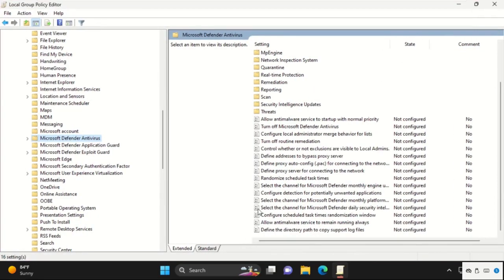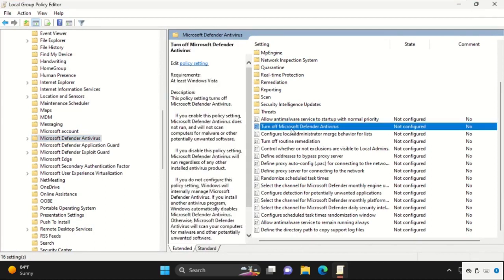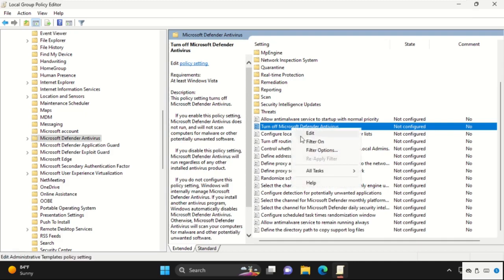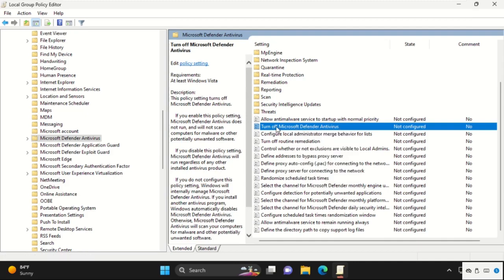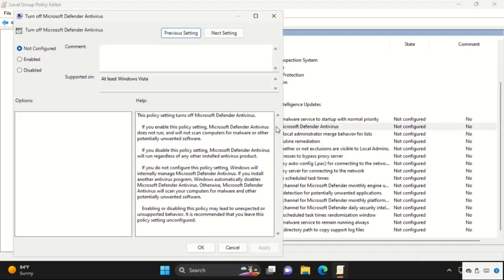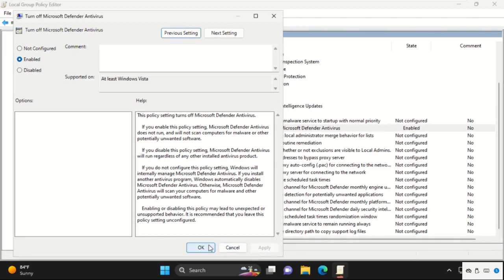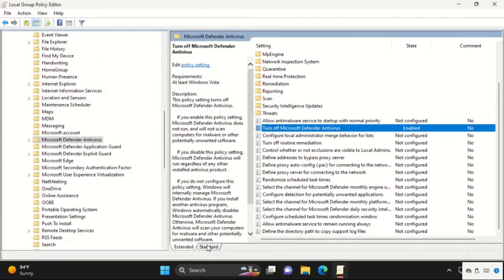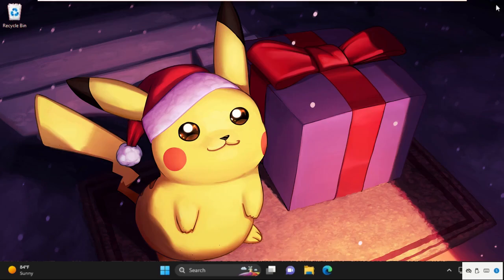And we need to enable this option. For that, just open it. On this window, check this Enable option, then click on Apply and then OK.